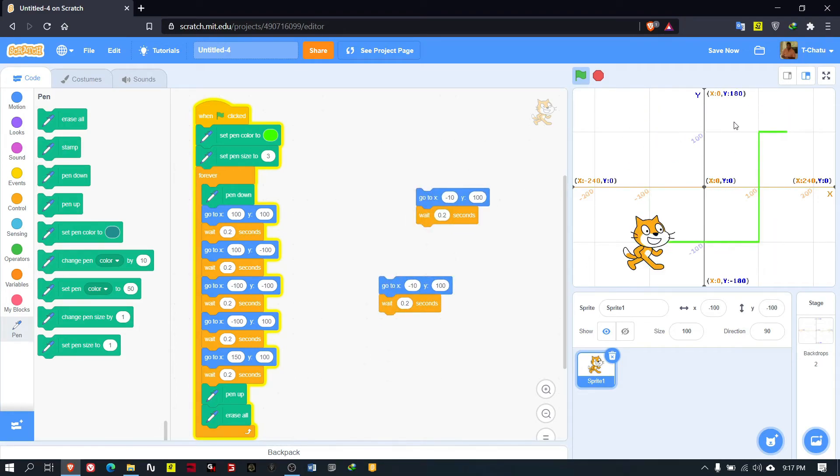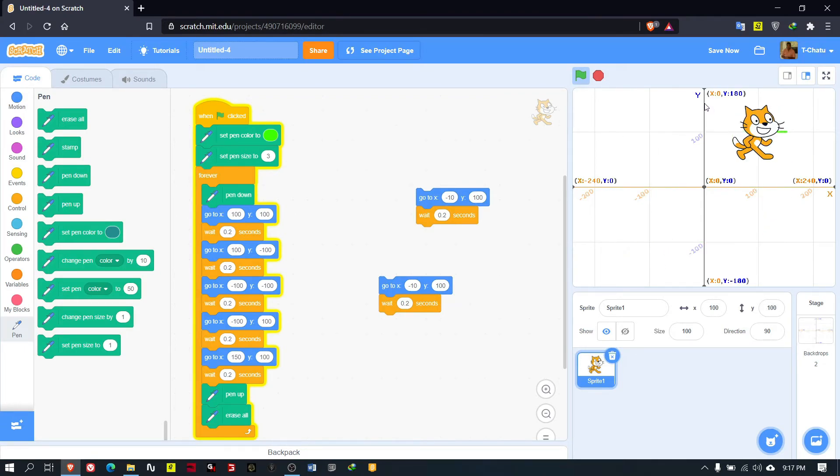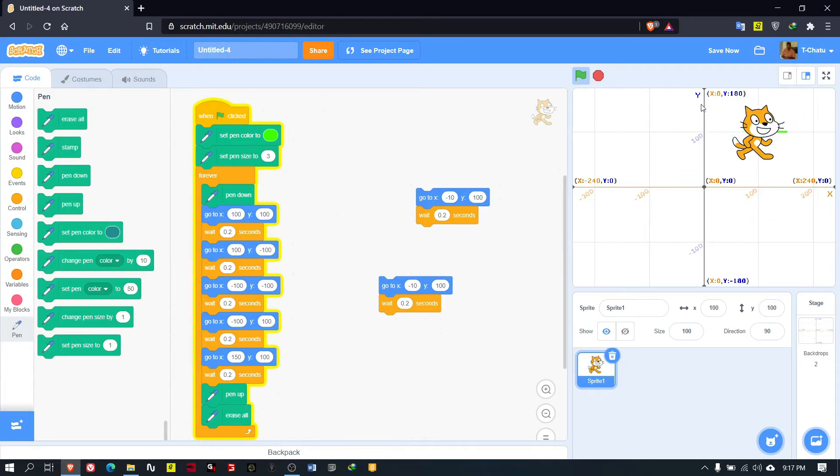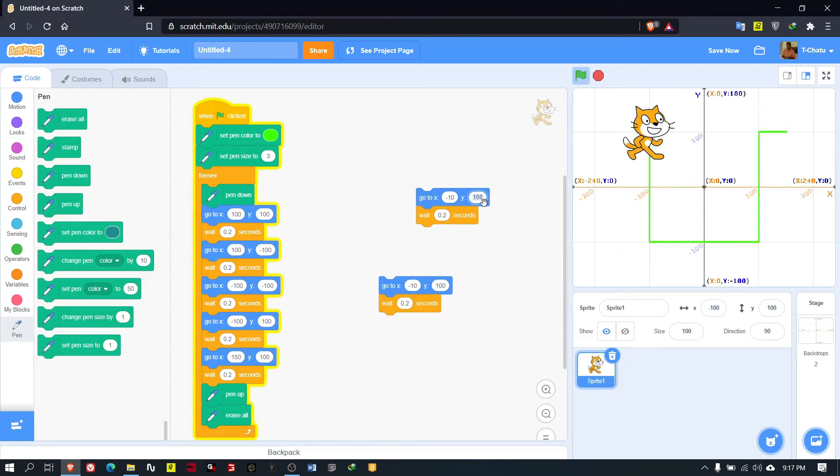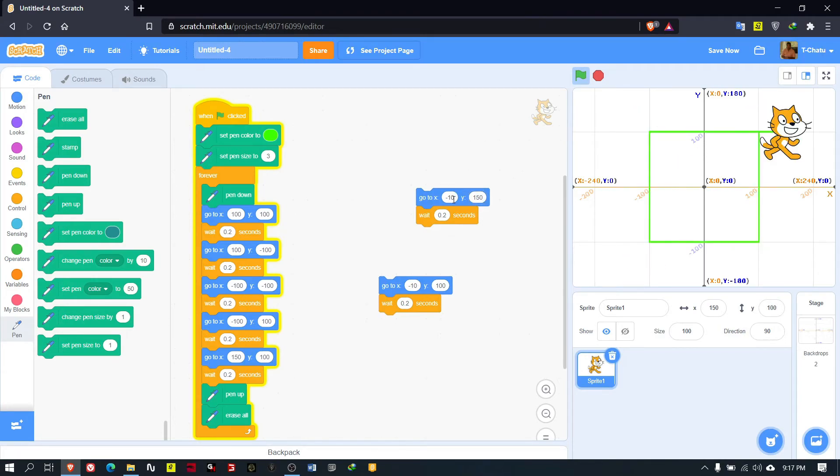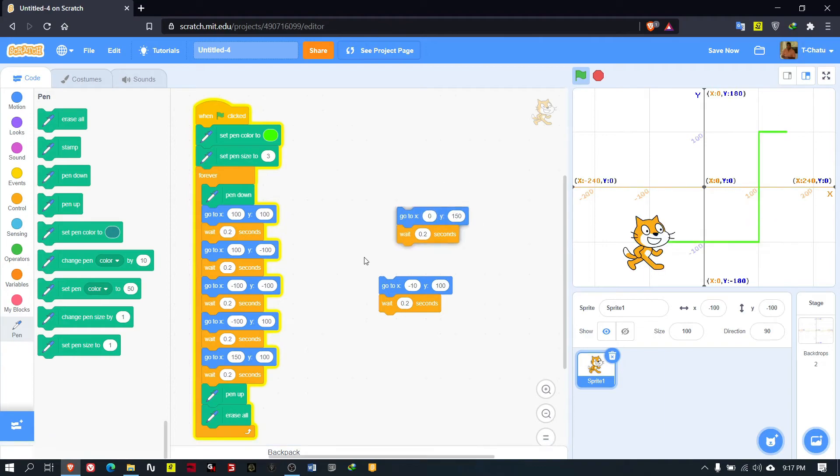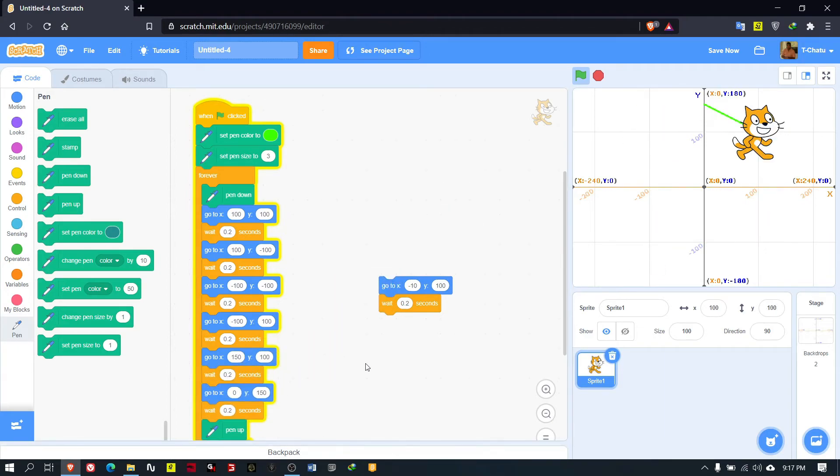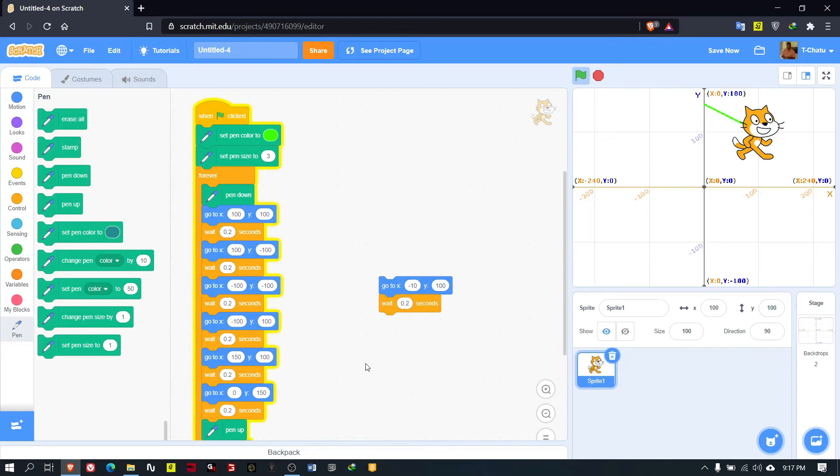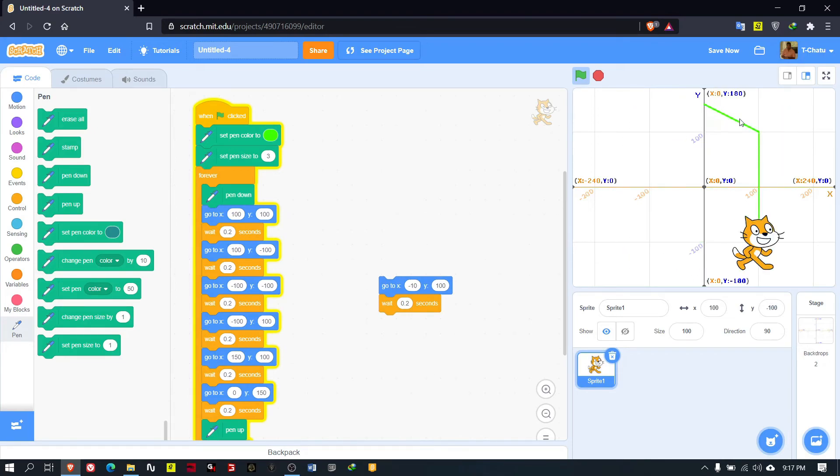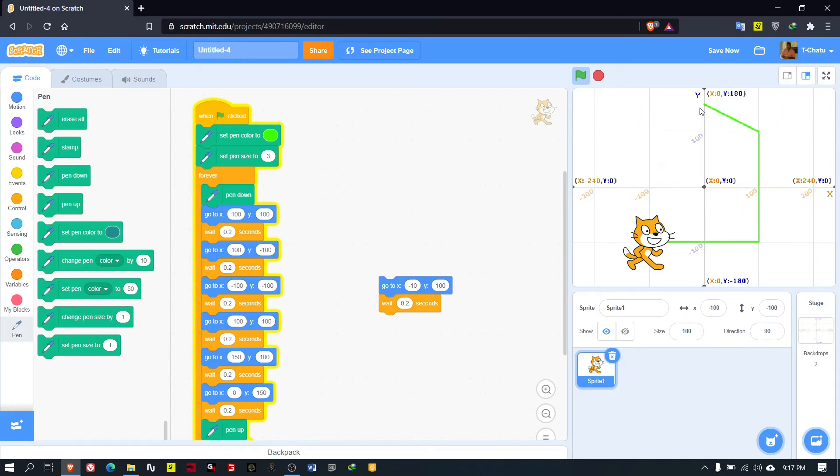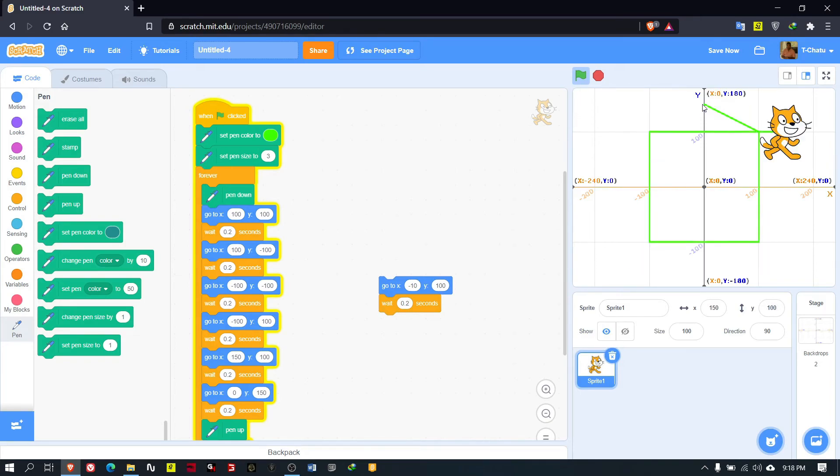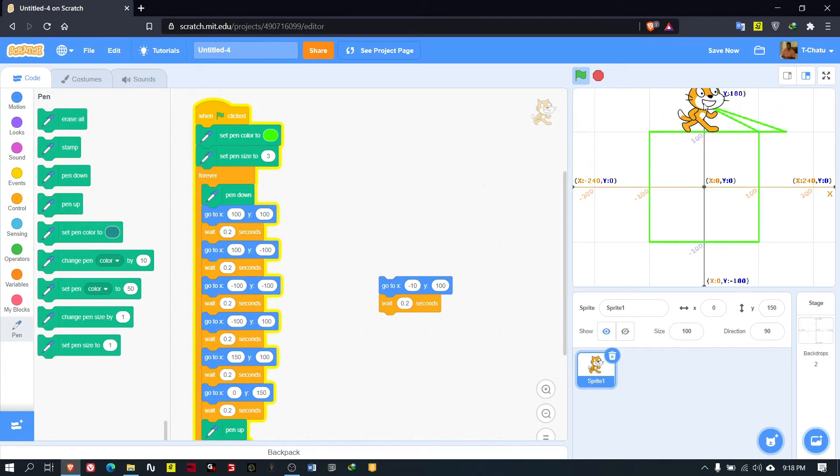Now what I need is to bring this up - Y will be 150, X will be 0. Then if I put this one here, it's going up.